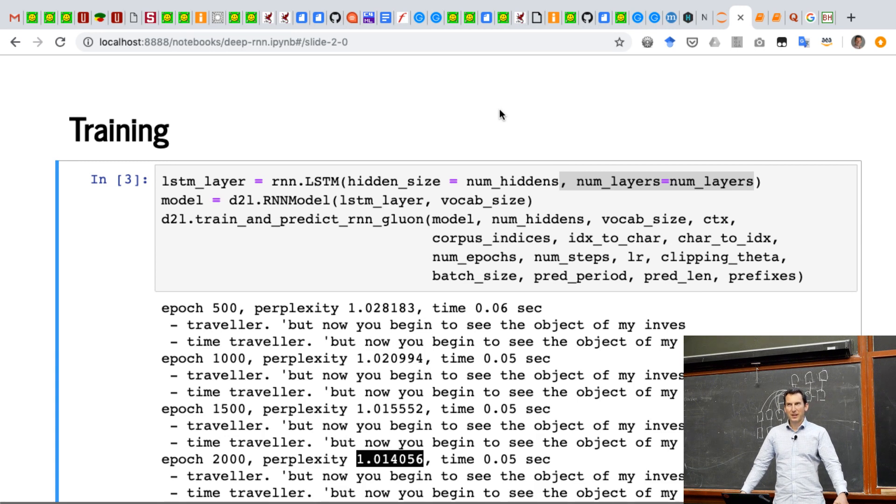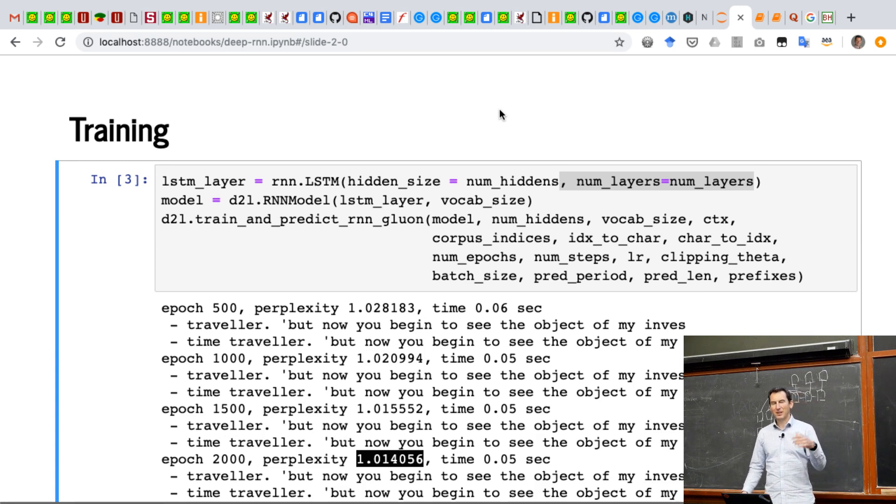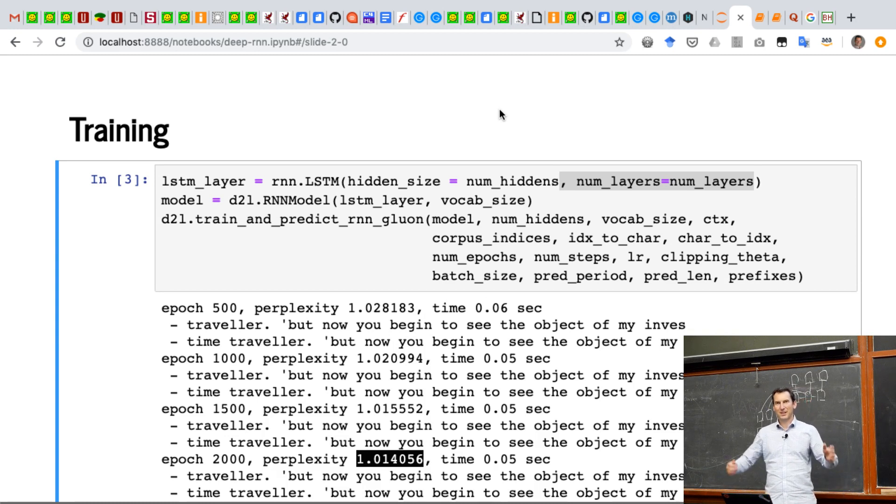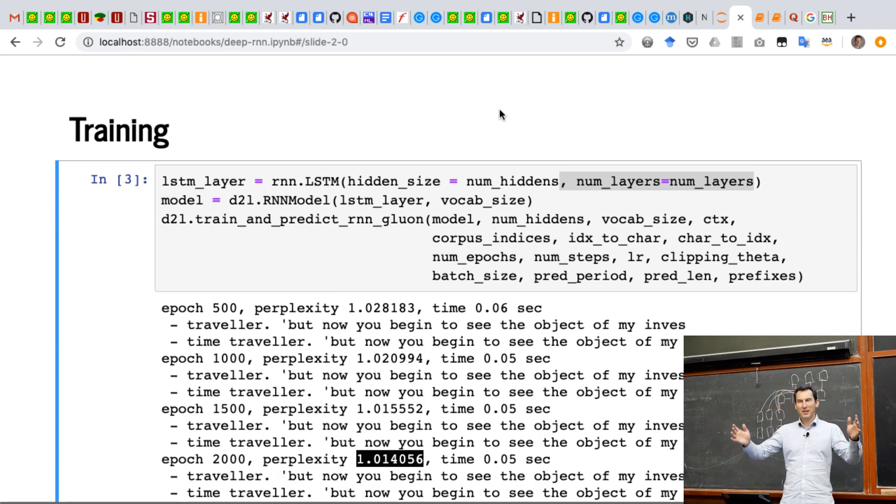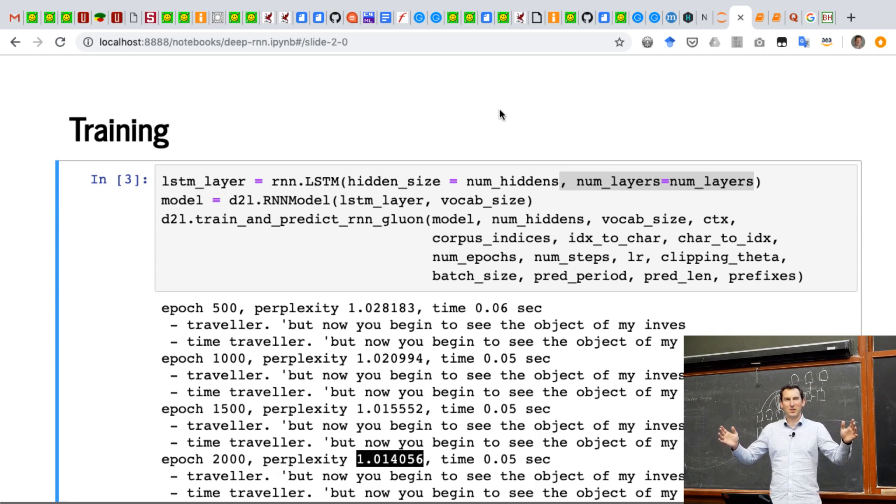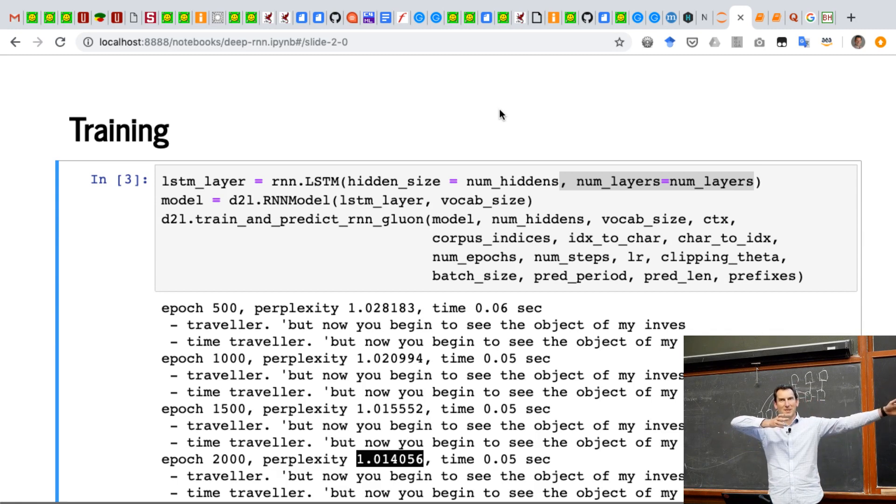So the reason why this is the case is because our model isn't perfectly exact insofar as it actually tries to carry around some hidden sufficient statistic, well, hidden approximate sufficient statistic of all the previous data.